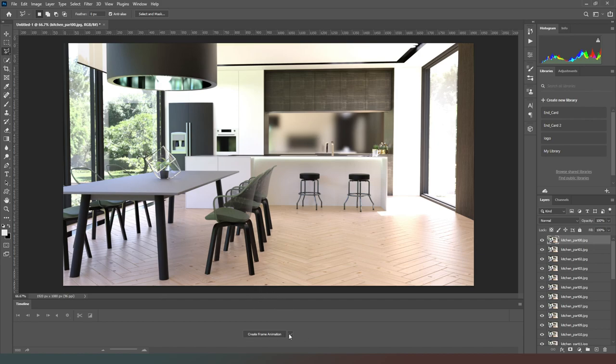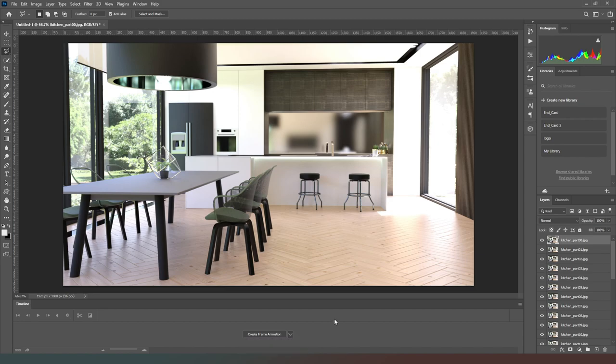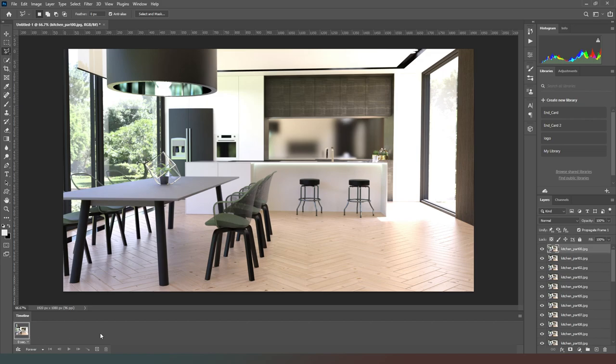This button here and this arrow next to it, if you select the arrow next to it you can choose between a video timeline and a frame animation. We want to frame animation and then we're going to click on the create frame animation button and then our timeline will change.